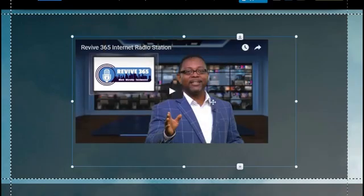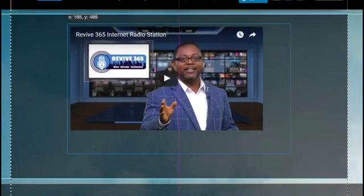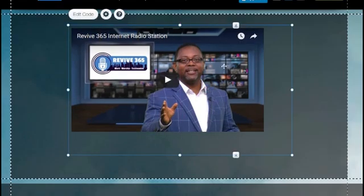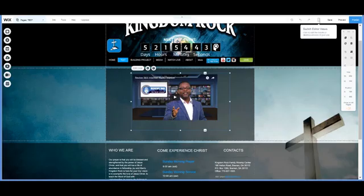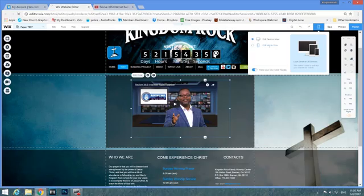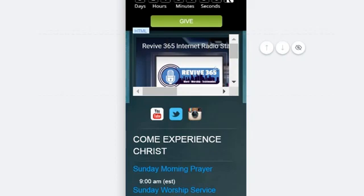There is the video. It looks beautiful right here on the screen, no problem whatsoever. But if I go over to the mobile mode up here and click that to bring it to this screen, here's the issue.